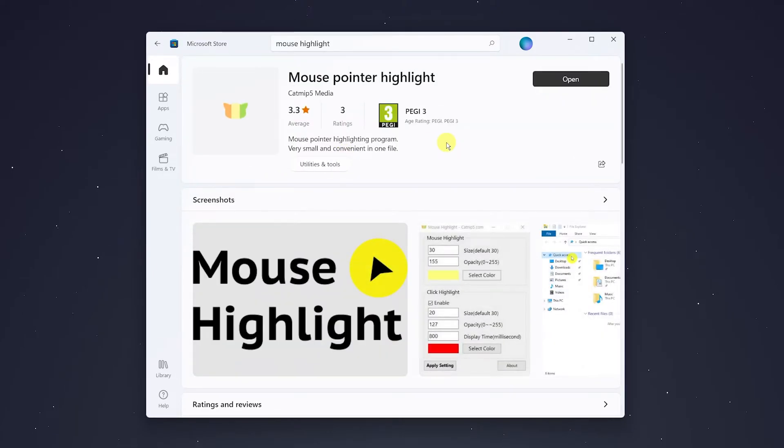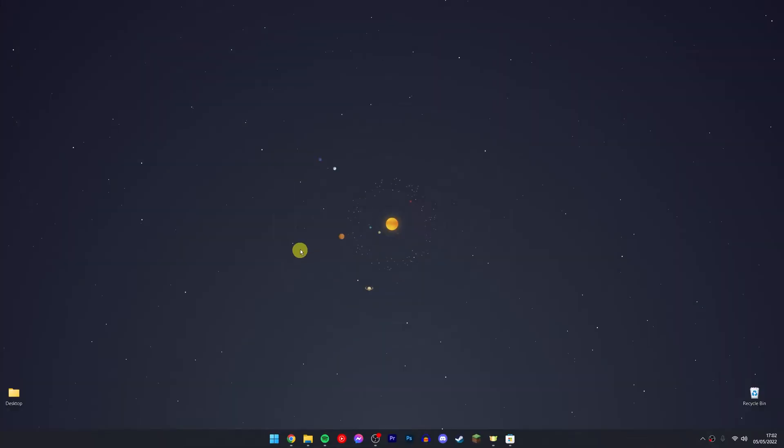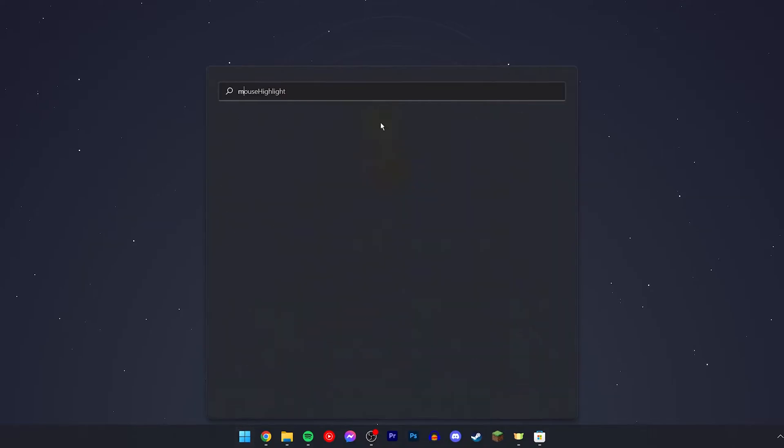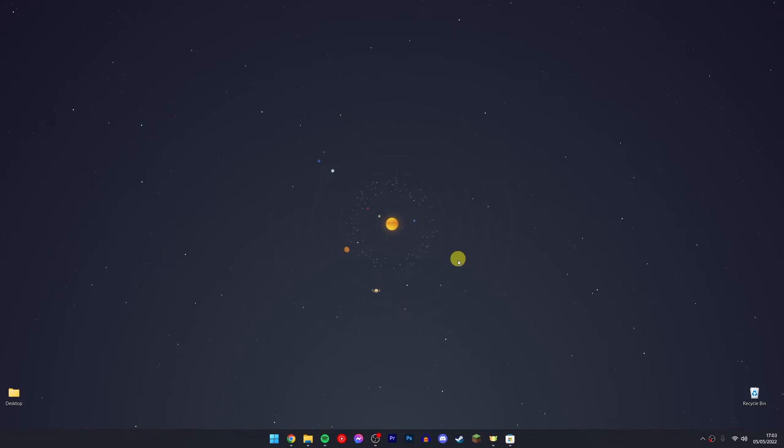Go ahead and install it - in this case it says 'Open' because I already have it installed. Once you've installed the software, go back to the Windows icon and search 'Mouse Highlight', then open it. I already have it running, so it will open up just like this.